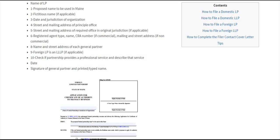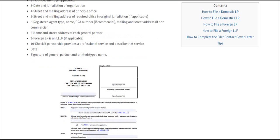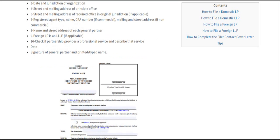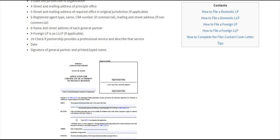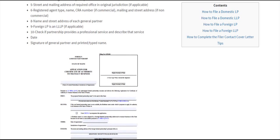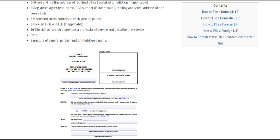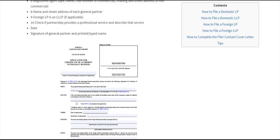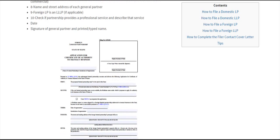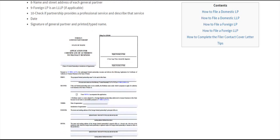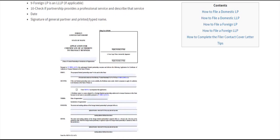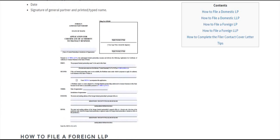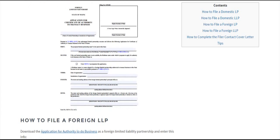You also need the date and jurisdiction of organization, street and mailing address of the principal office, and the required office in the original jurisdiction if applicable. Include all registered agent information, name and address of each general partner, whether the foreign LP is an LLLP, if it provides professional services, and the date, signature, and printed name of an authorized general partner.